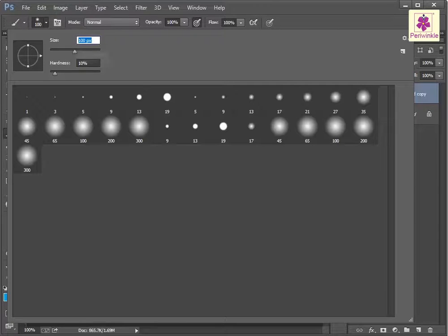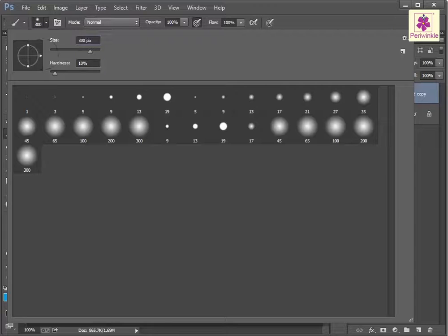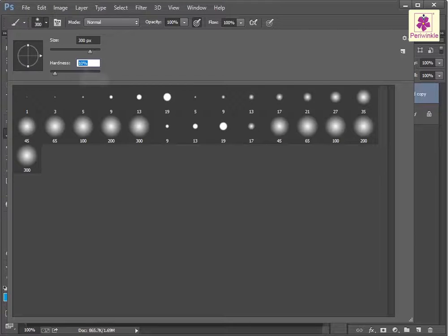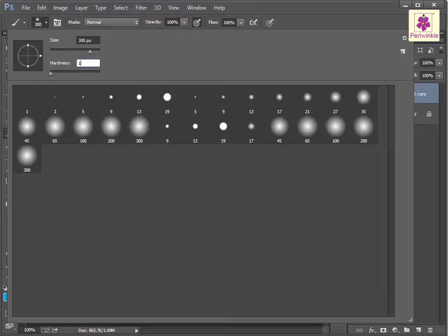For example, type 300. The pointer turns into a circle. In the hardness box, type the required value for the brush hardness. For example, type 15.